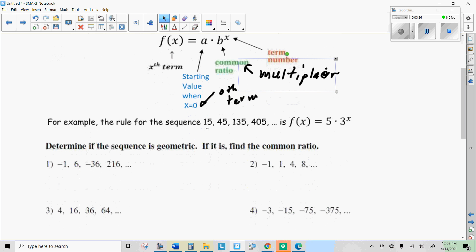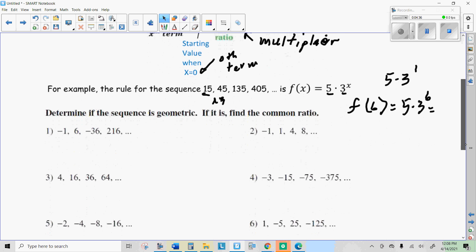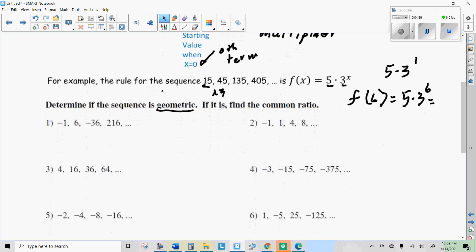So we just created this sequence. To get our first term, we would take our 0th term and multiply that by 3 to the first: 5 times 3 to the first, which is 15. Then to get the next term, the multiplier is 3, so we keep multiplying by 3: 15 times 3 is 45, and so on. Now if I wanted to find the 6th term, I would do 5 times 3 to the 6th power. The first thing we're going to do is just learn how to recognize when it's a geometric sequence — geometric means it's exponential, there's a common multiplier, a common ratio.